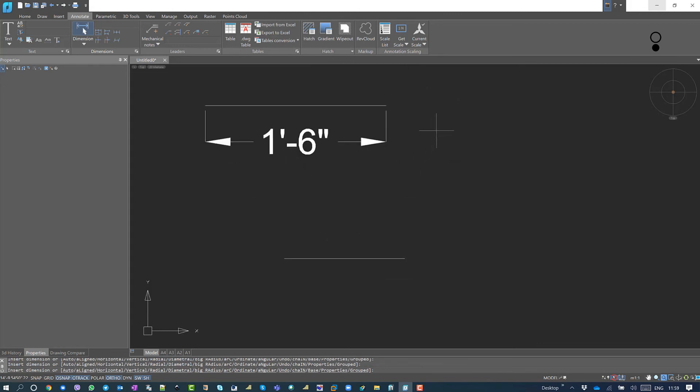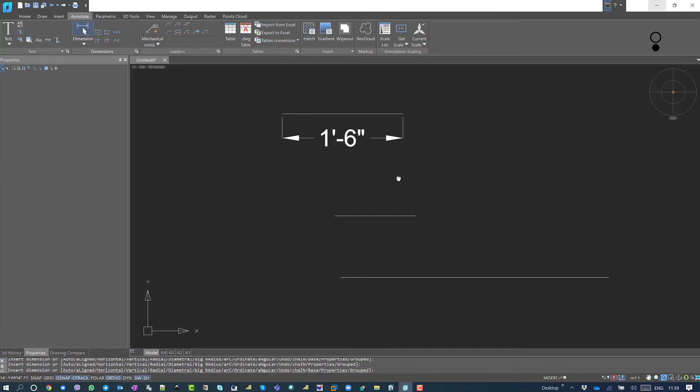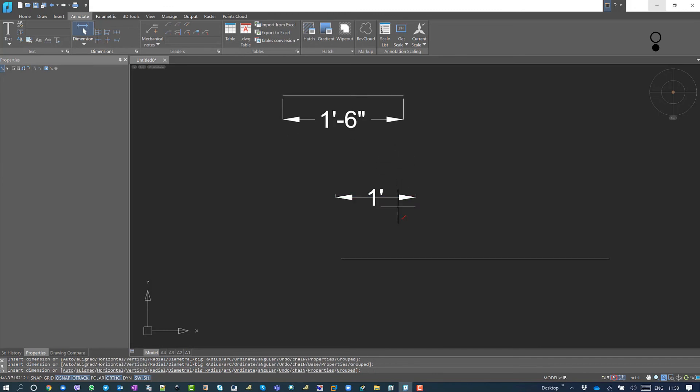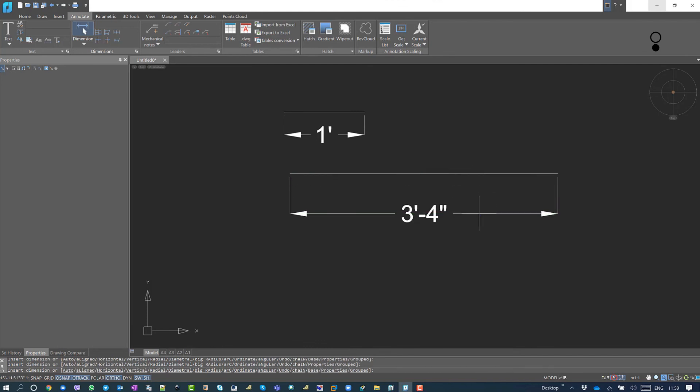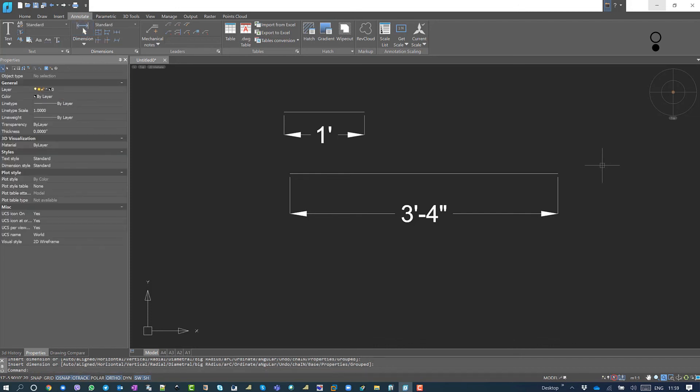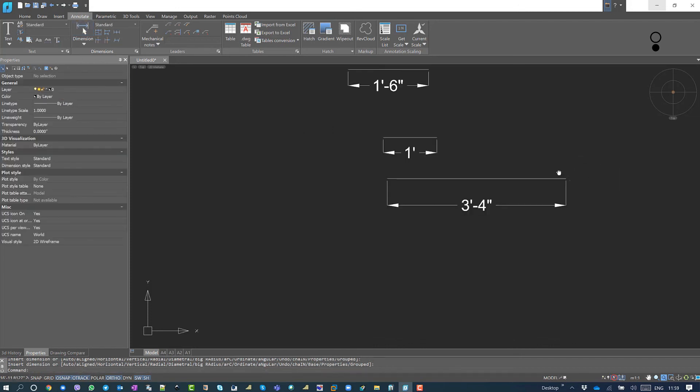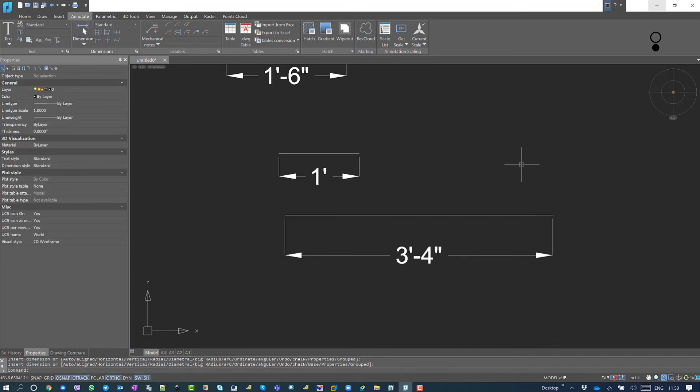One more is one foot 6 inches, which is again correct. This will be one foot, this is absolutely correct. And this will be something around 3 feet 4 inches, which is 40 inches, right.